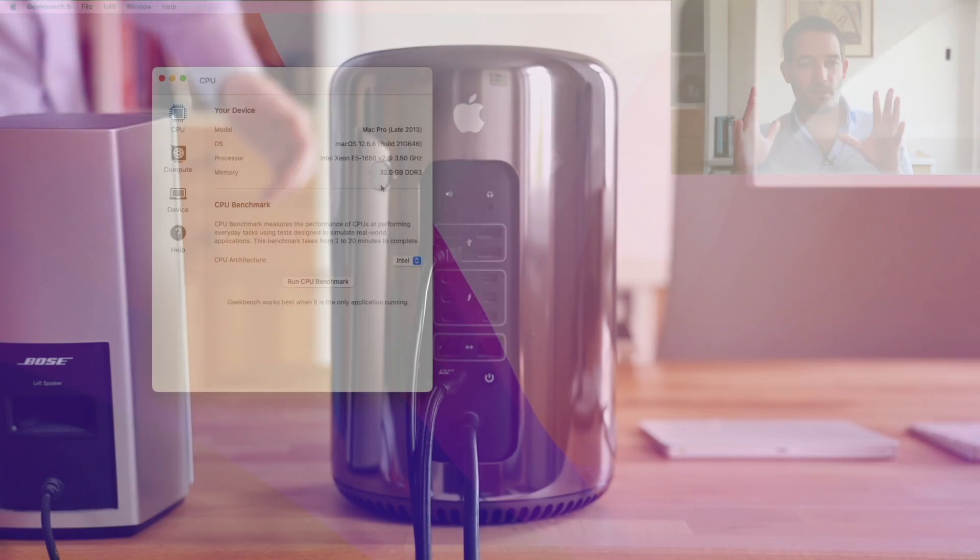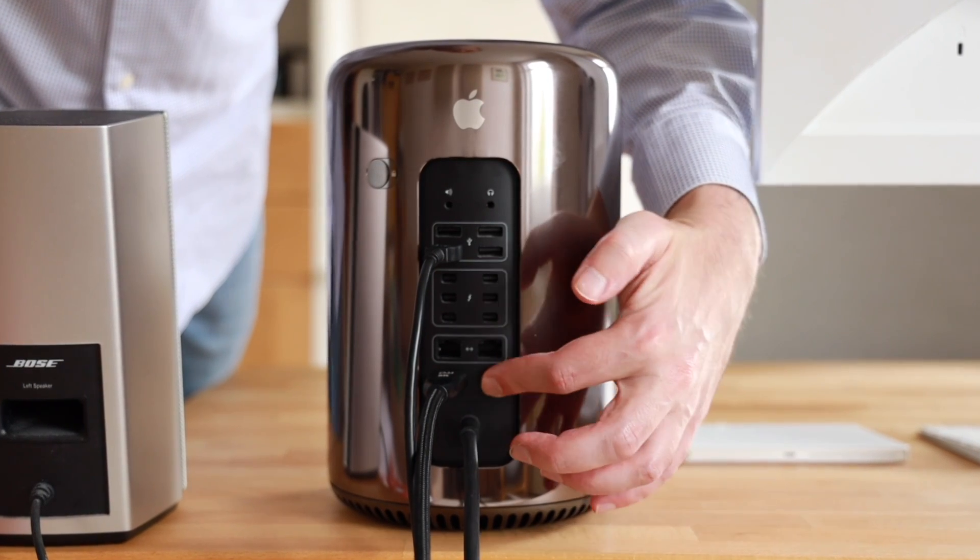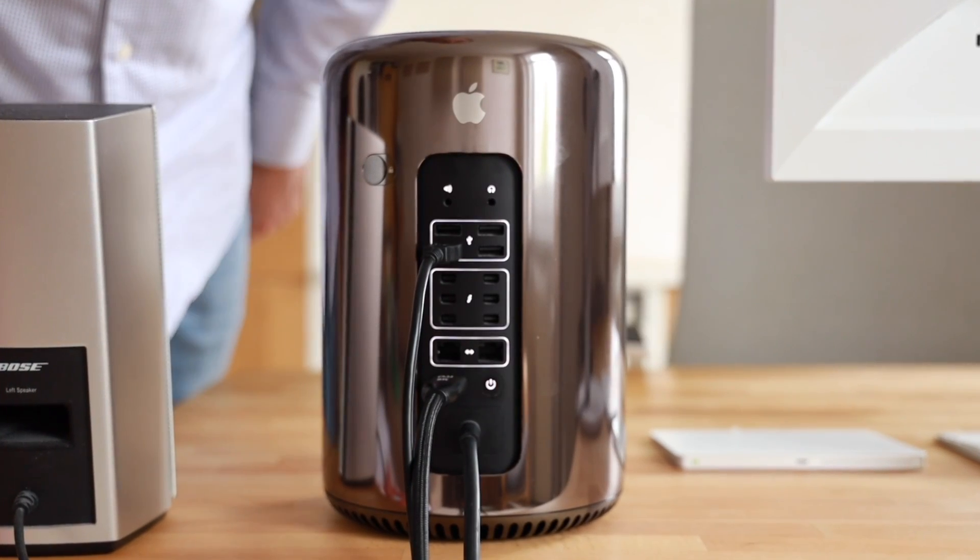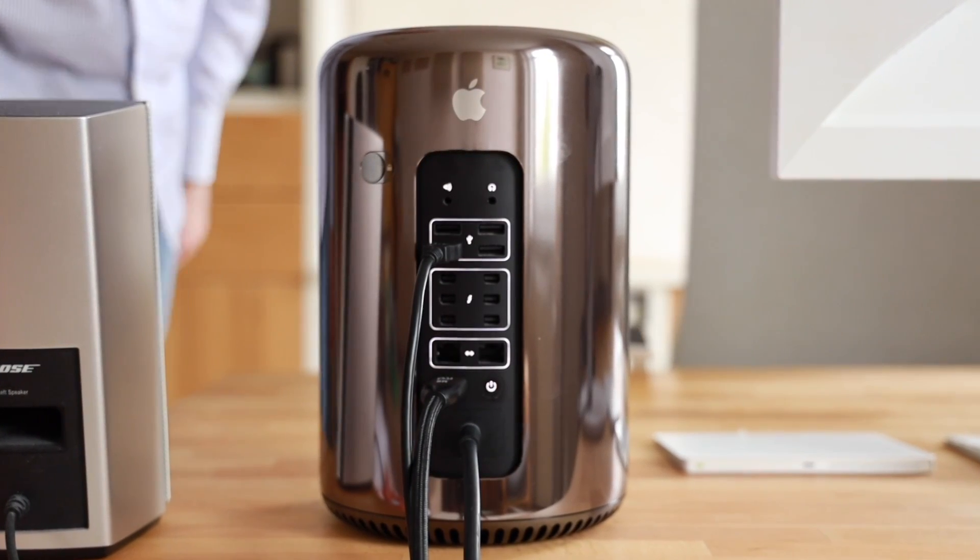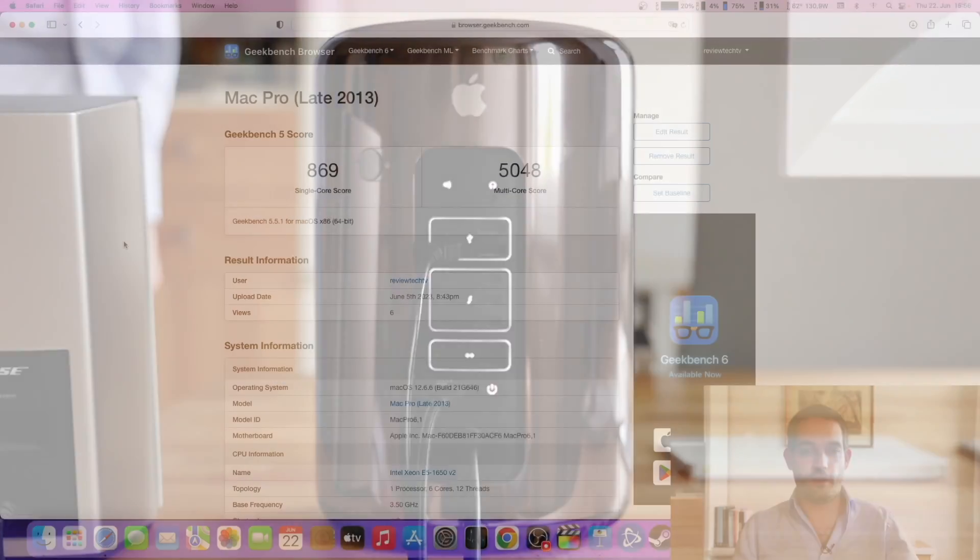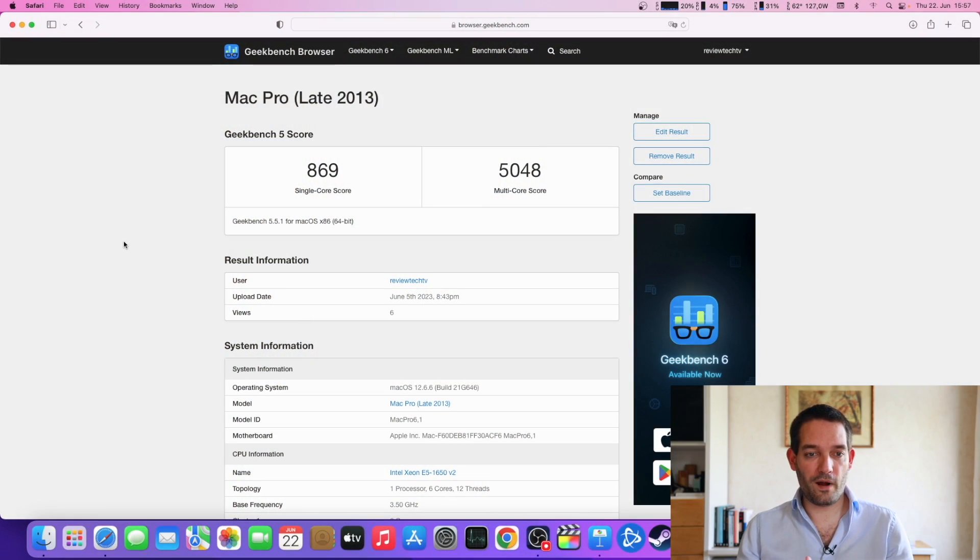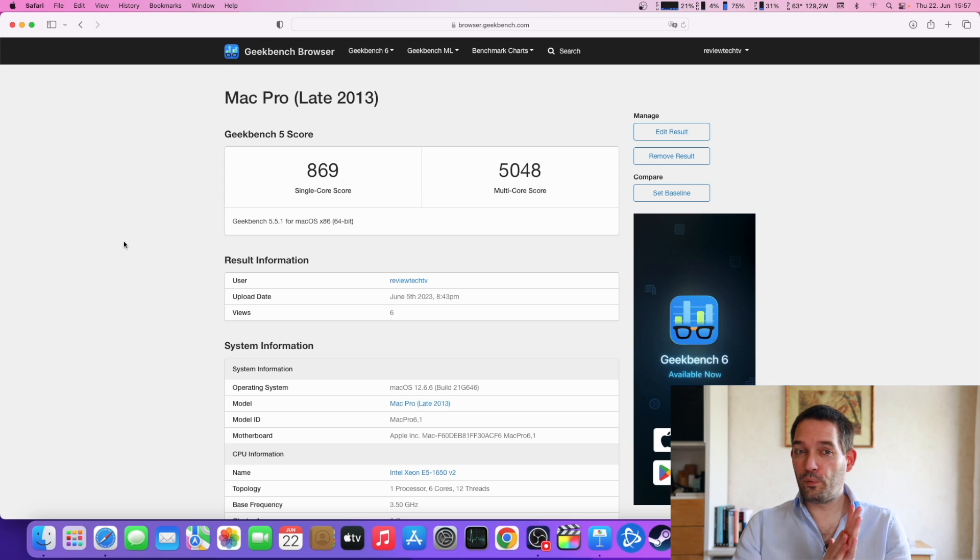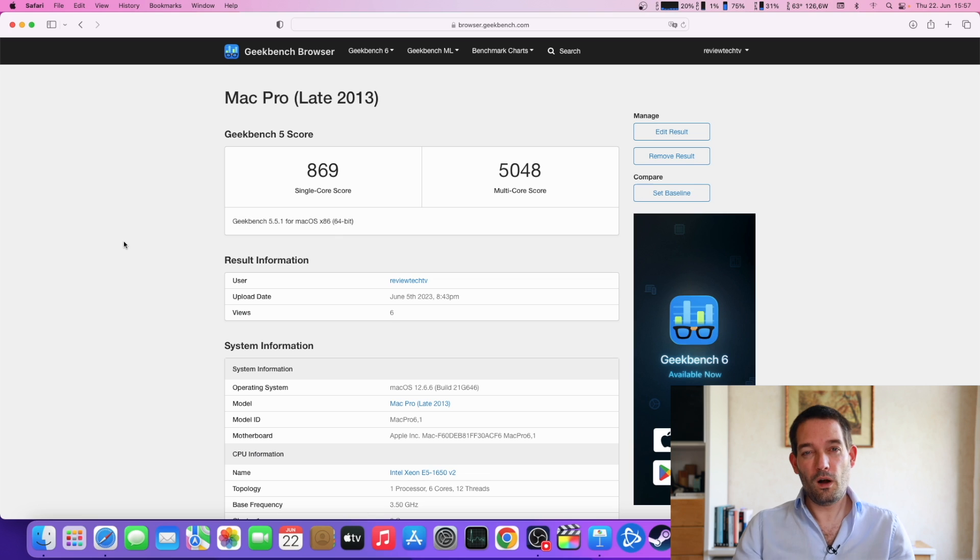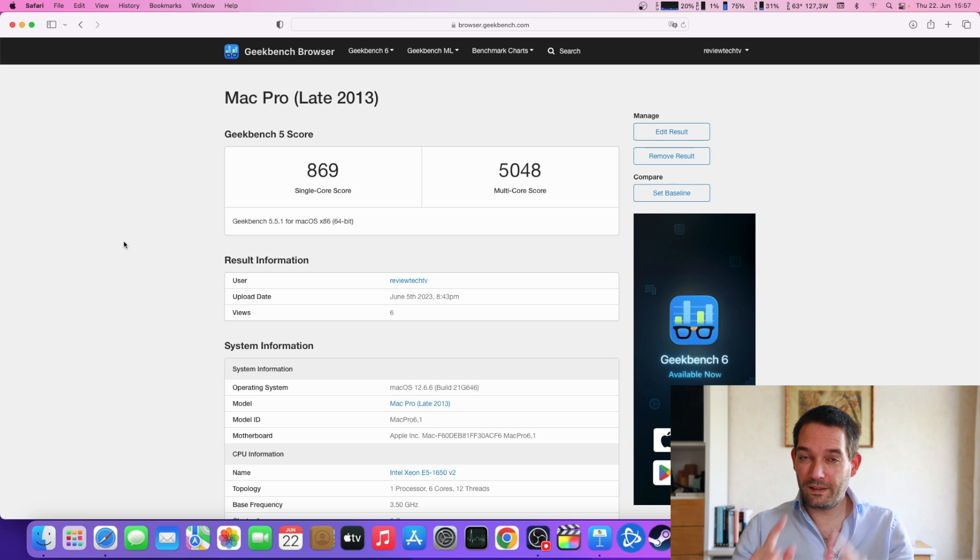As we're going to see right now by running the benchmark, in this case Geekbench 5, and uploading it to my profile. As you can see here we have a pretty good solid single-core and even better multi-core score. Of course it's not as high as Apple Silicon, but in day to day use I found it more than enough.